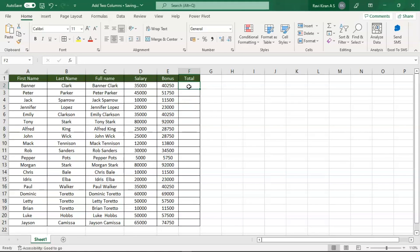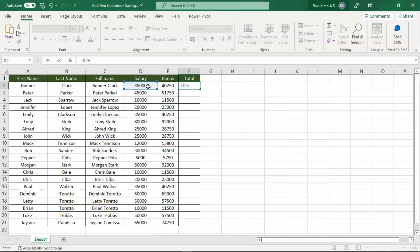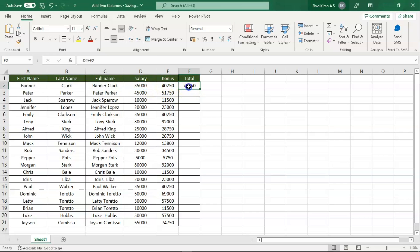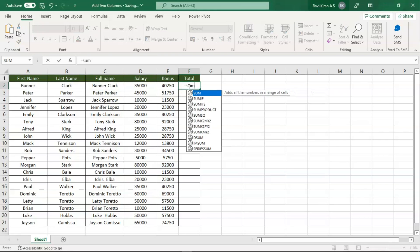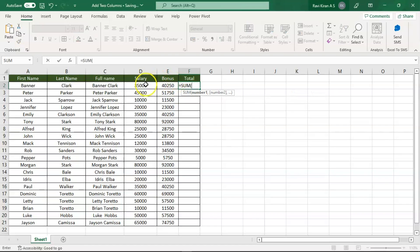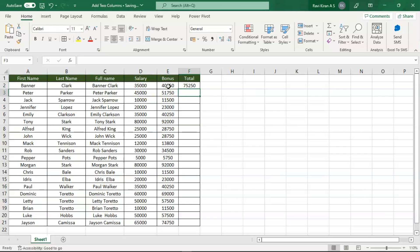You can add two different numbers. Either you can select the first cell that is D2 plus E2 and press Enter and you get the number, or you can use the SUM function, tap to select, and press Enter.